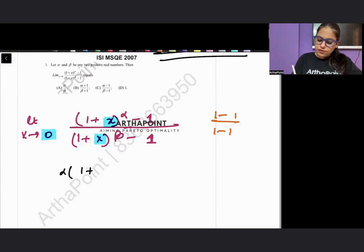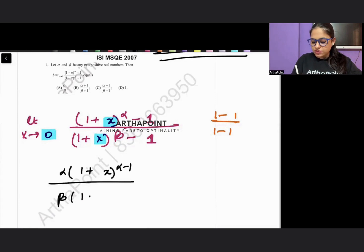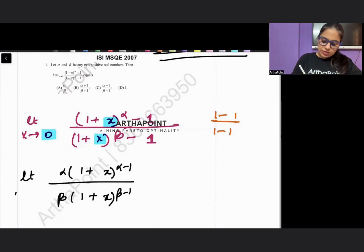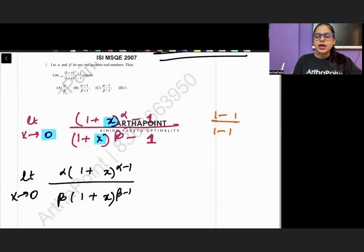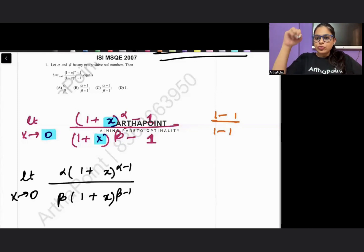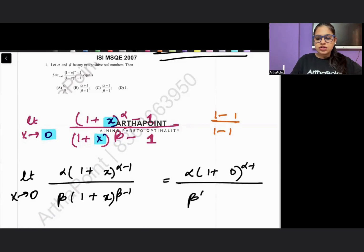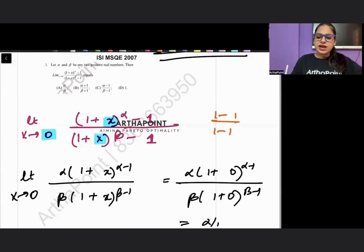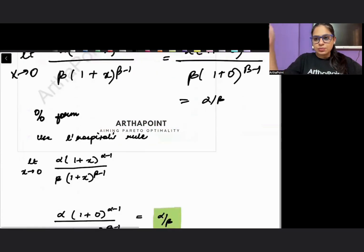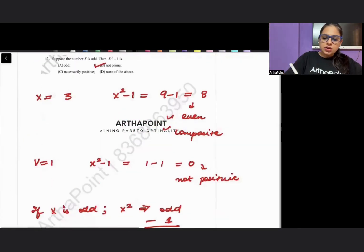Differentiation of the numerator gives alpha·(1+x)^(alpha-1), and the denominator gives beta·(1+x)^(beta-1). Taking the limit as x tends to 0, we substitute x = 0 and get alpha·(1)^(alpha-1) upon beta·(1)^(beta-1), which simplifies to alpha/beta. That is the answer to question one.